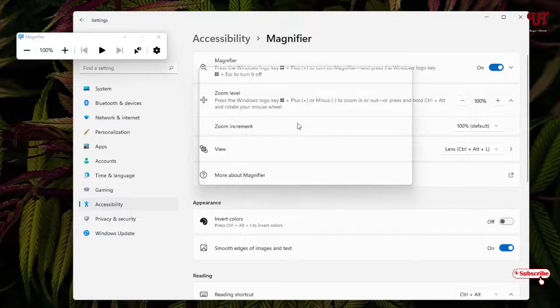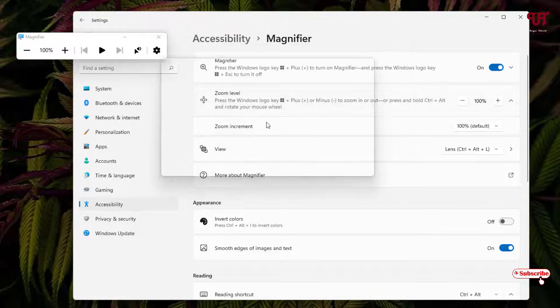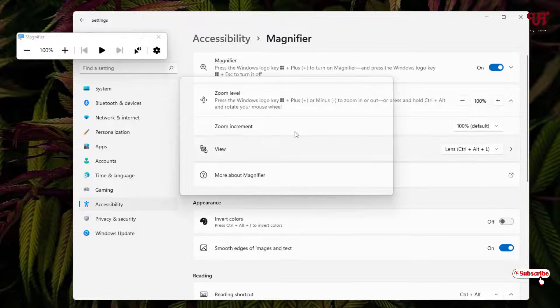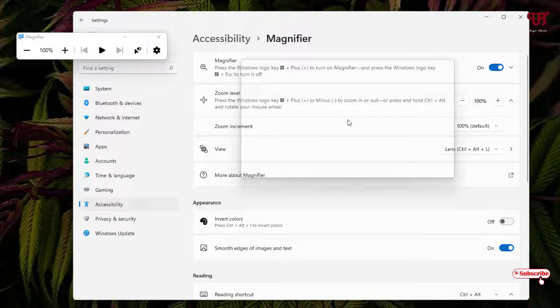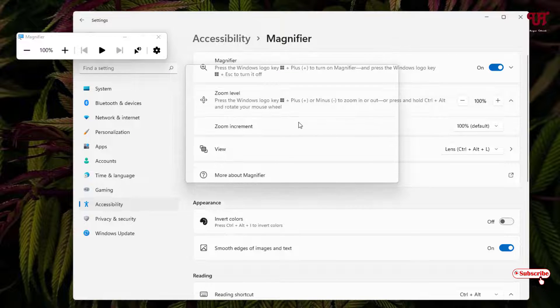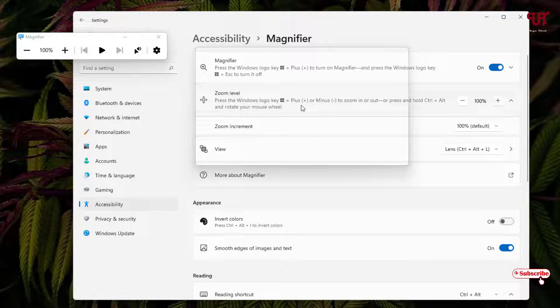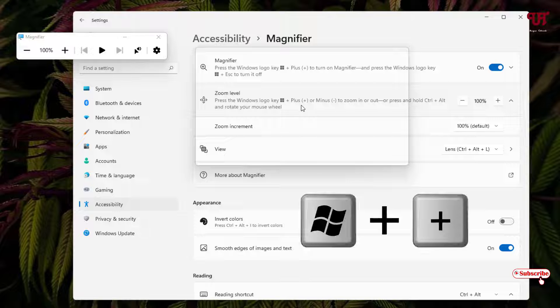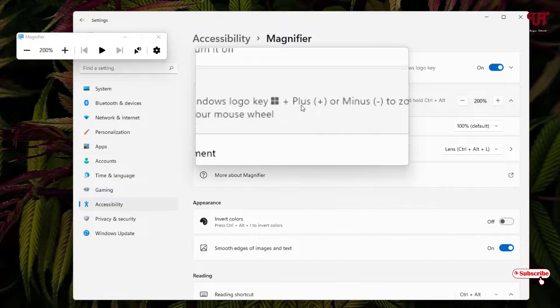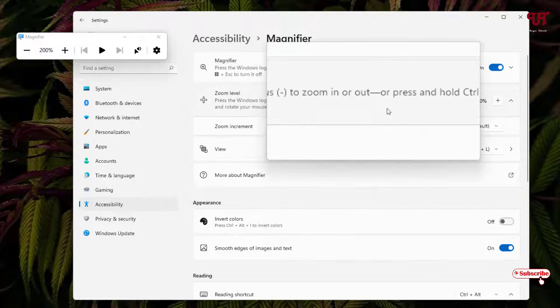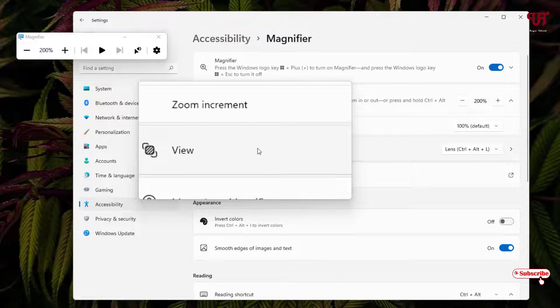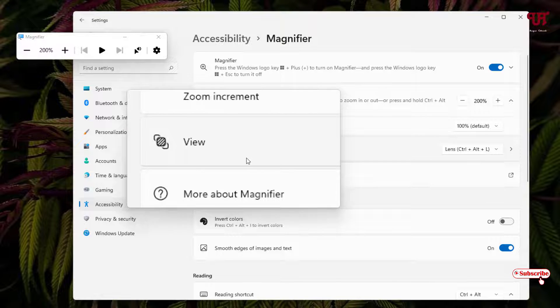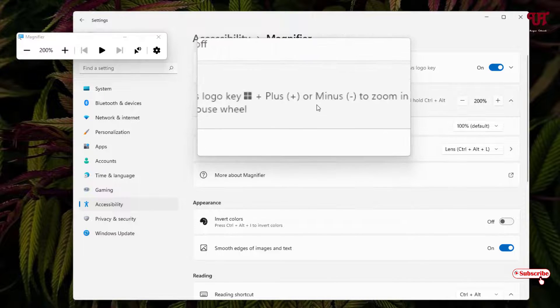Now you can see here whenever wherever you move your mouse cursor you can see here. Now if you press Win plus plus then it will only magnify the part of the display screen wherever you are moving a mouse cursor.